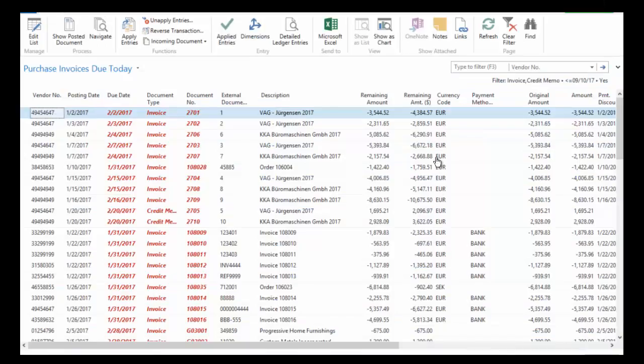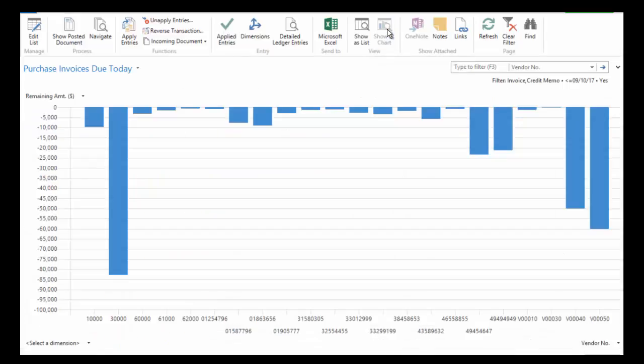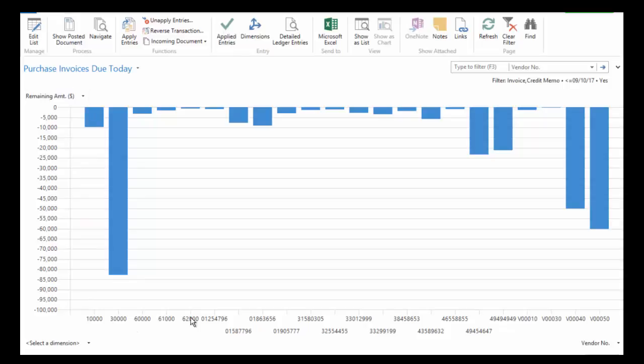As well, most of the lists can be displayed not only as a list but as a chart. And so if I just click that Show as Chart button, you can see now I'm looking at purchase invoices due today by the remaining amount by vendor. And here's our 0010 account and you can see that 1350 that's due based on the list of invoices that we saw.